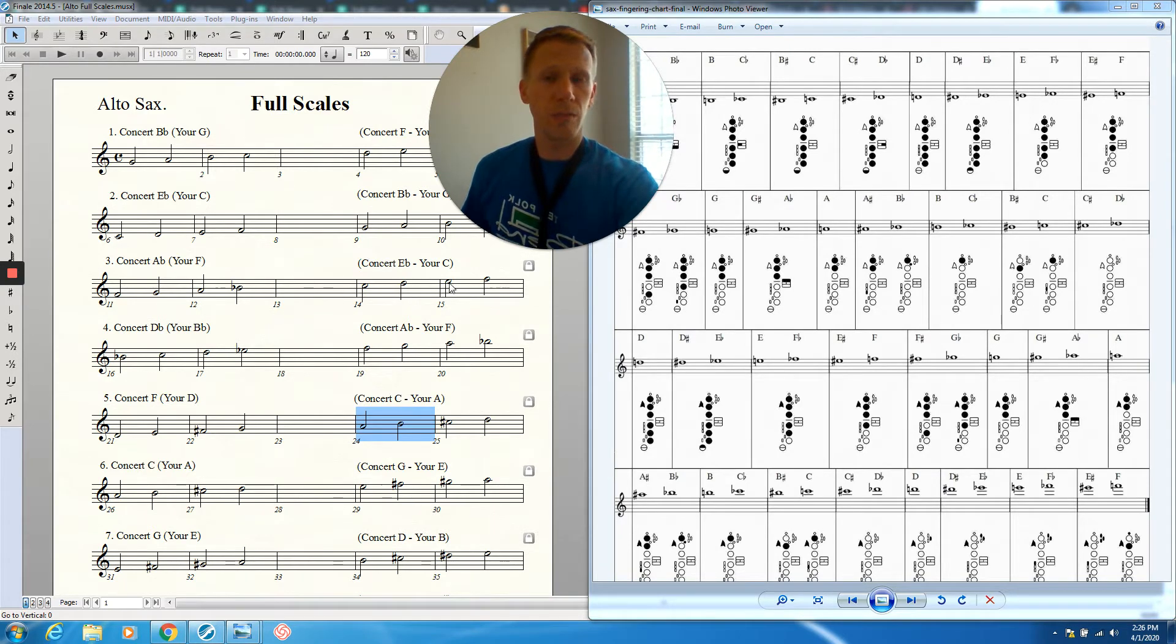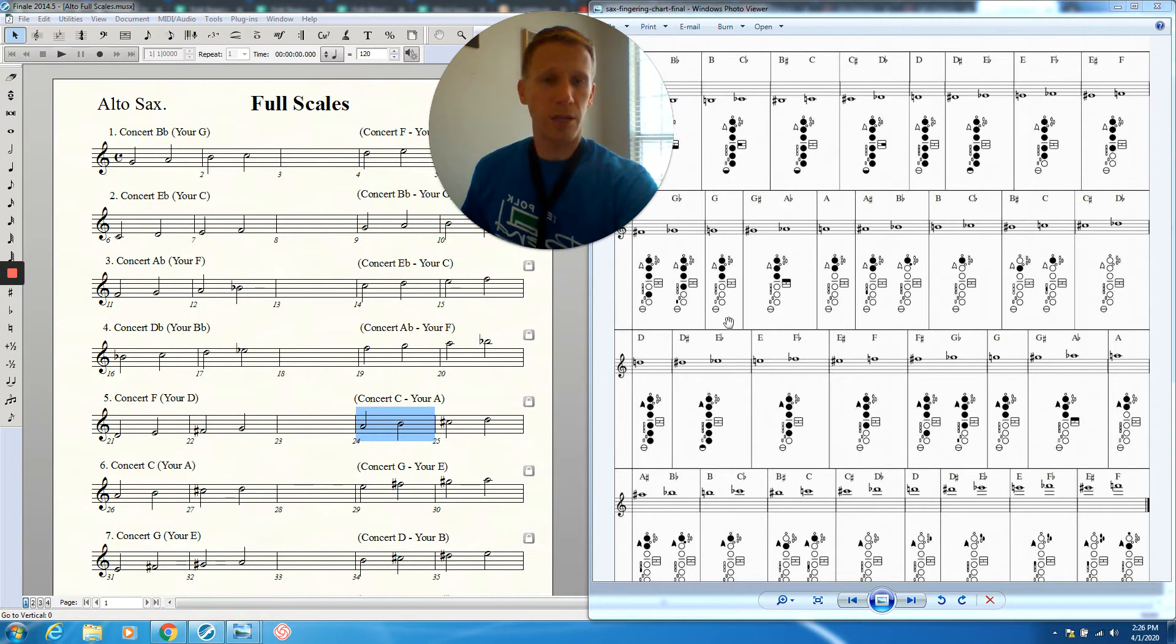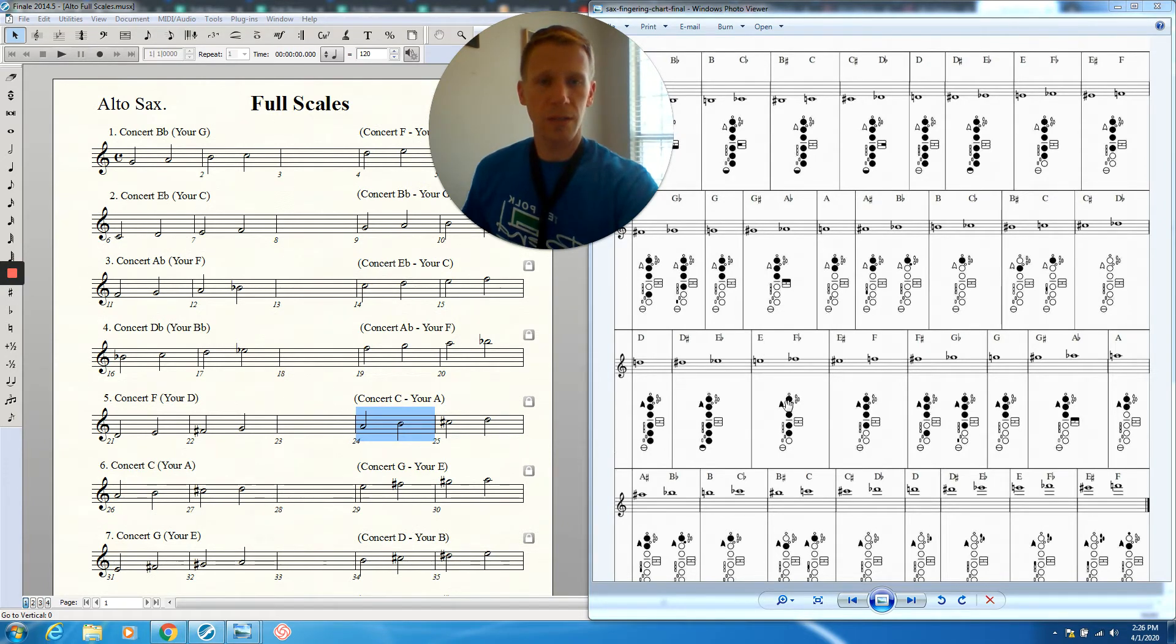Then we go to E, octave key, one, two, three, four, five. That note is right here on our fingering chart. You can see right there.